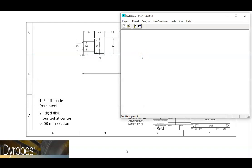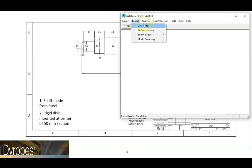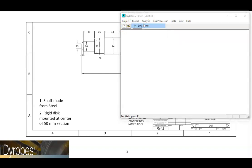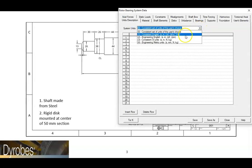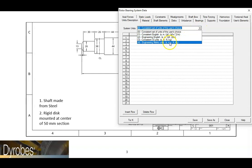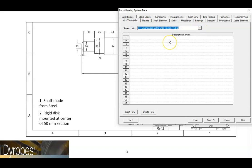The first step will be to go to the data editor. This is where most of the modeling information is stored. Set the unit system to option 4, engineering metric units. Also, provide some sort of description for the model to document what the model is for.